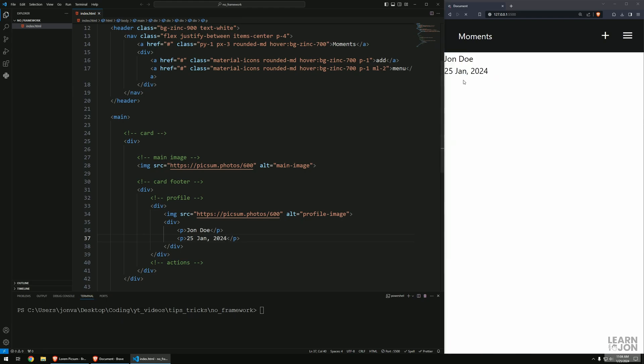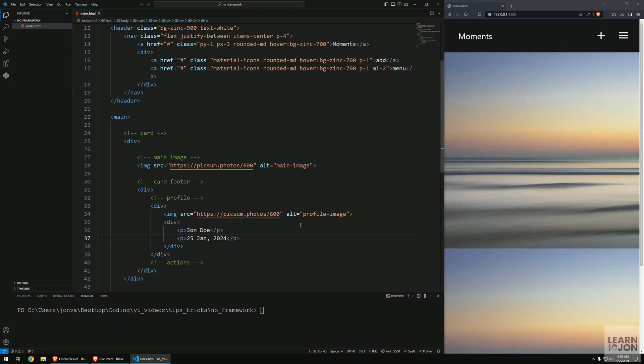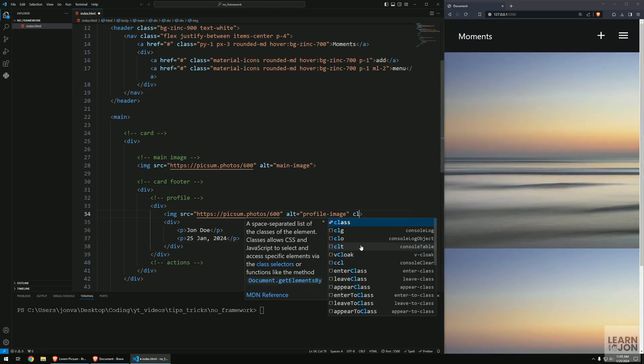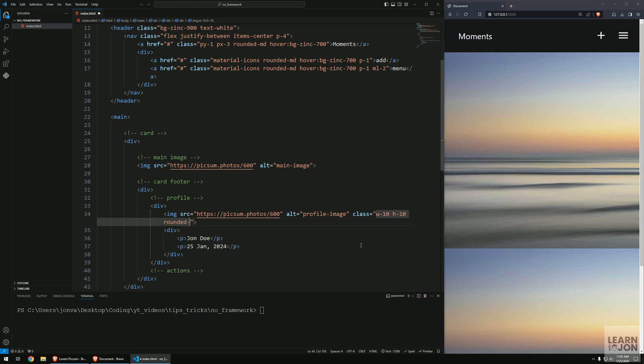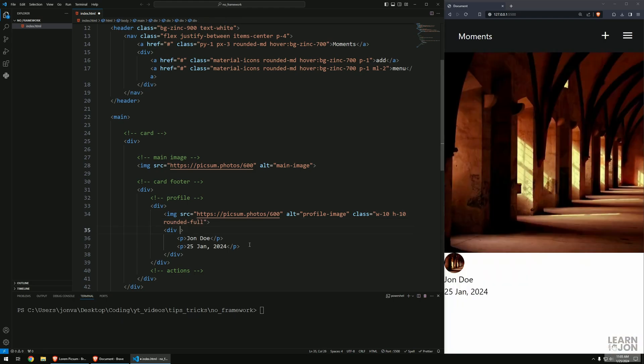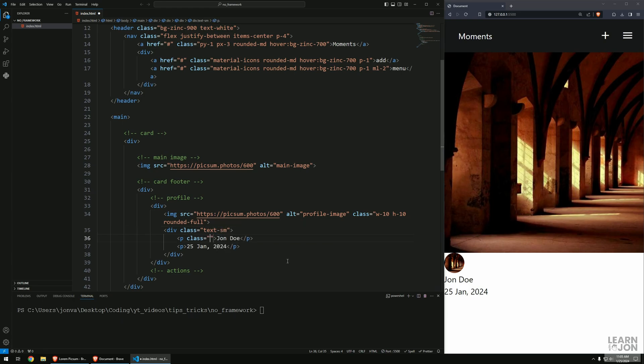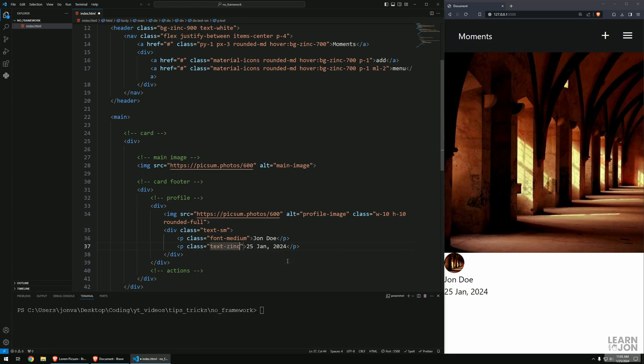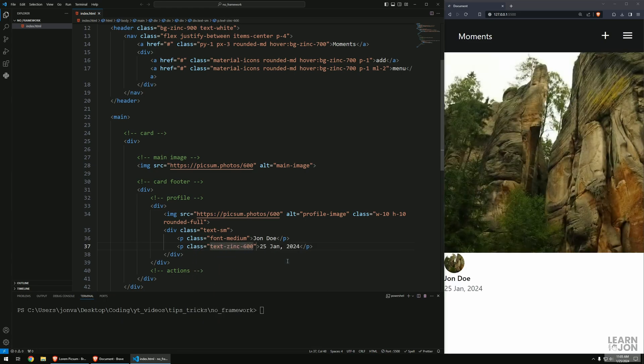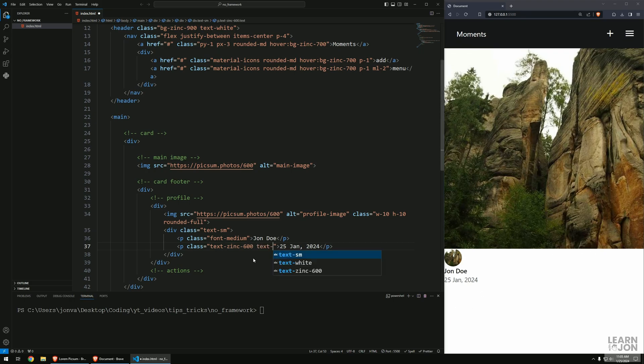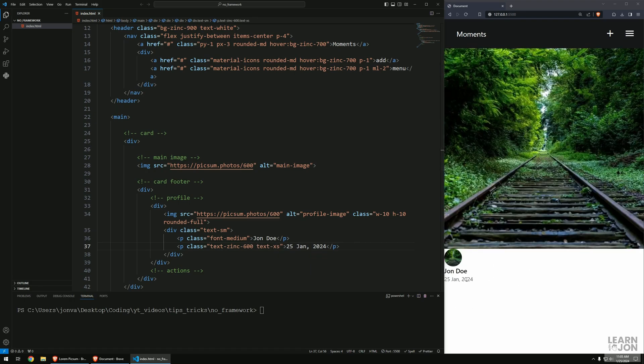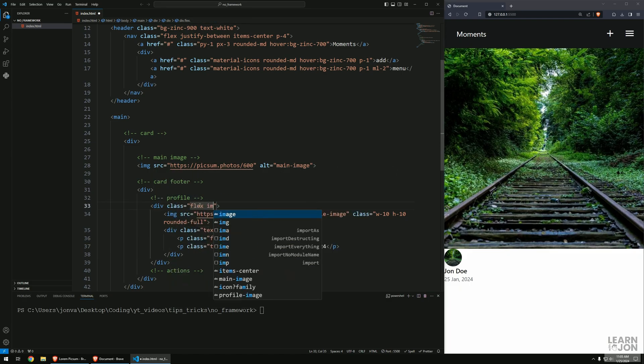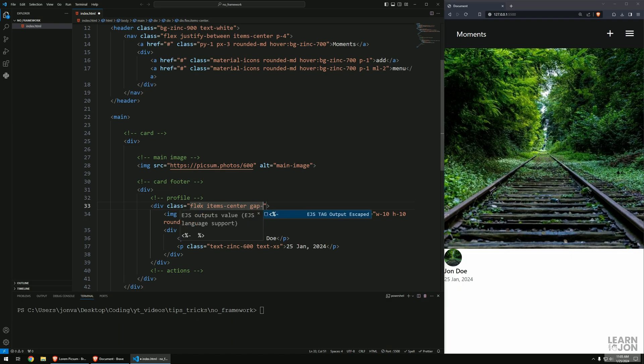Let's apply some classes. For the profile image we want width-10, height-10, and rounded-full. For the wrapper of the name and date I want text-sm. For the username we want font-medium, and for the date text-zinc-600. I'm zoomed in by the way. Make the text smaller on the date.